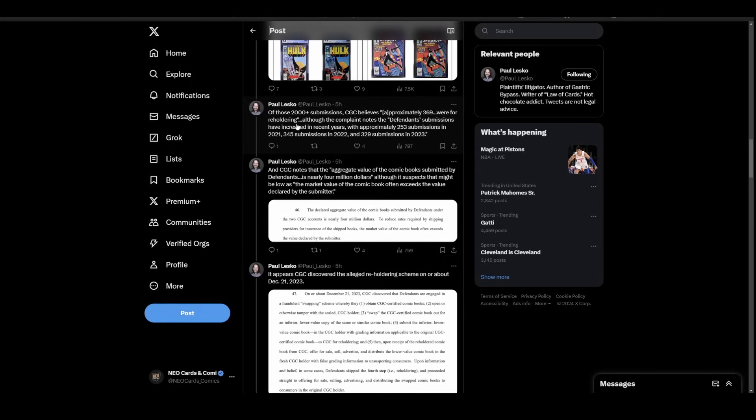Clearly the reholder program had flaws in the design that allowed this to happen. That's why the focus is on the 370 books or 369 books, because those were specifically sent in for reholdering. That's where the flaw in the system is. The other 1,700 books probably are legitimately okay because they've been verified by the CGC process.